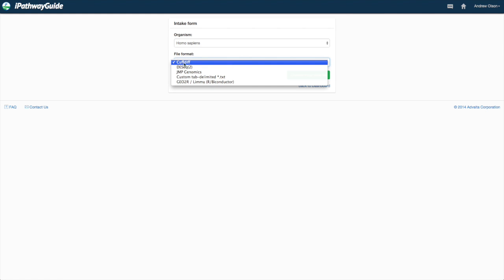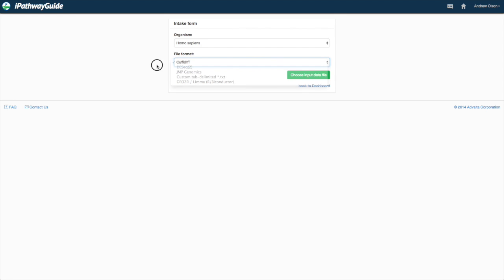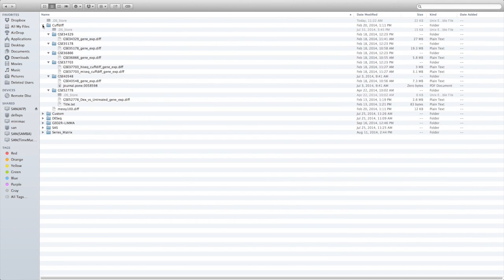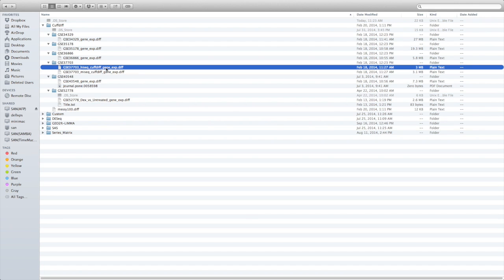CuffDiff files are one of the output files that come from the RNA-Seq workflow using the Tuxedo pipeline, specifically TopHat and CuffLinks. The CuffLinks package will analyze your RNA-Seq data and provide a differential expression file with the extension gene_exp.diff.